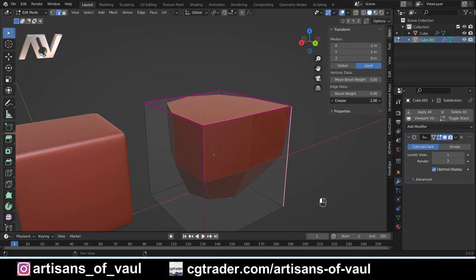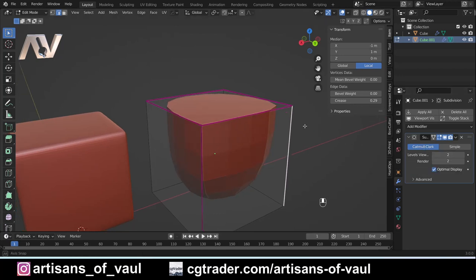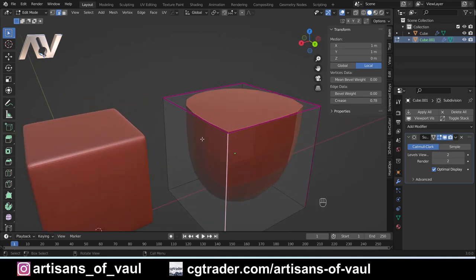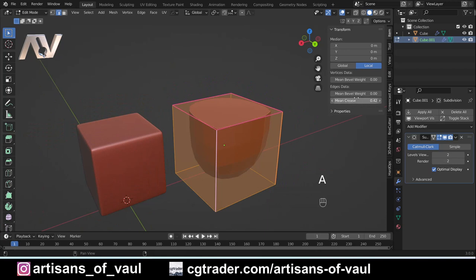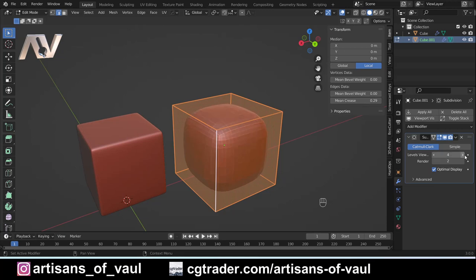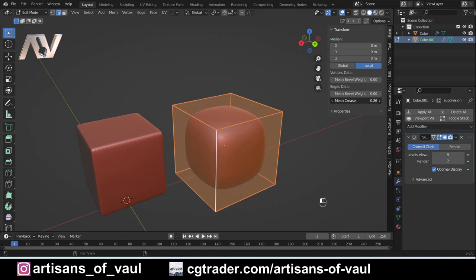Again, I could do the same thing on another edge, go all the way to one, or have it less than one so it has less of an effect. And if I up my levels of subdivision, that remains having an effect. So we can control it by changing the amount that it is creased, and it has a very different effect compared to supporting loops.